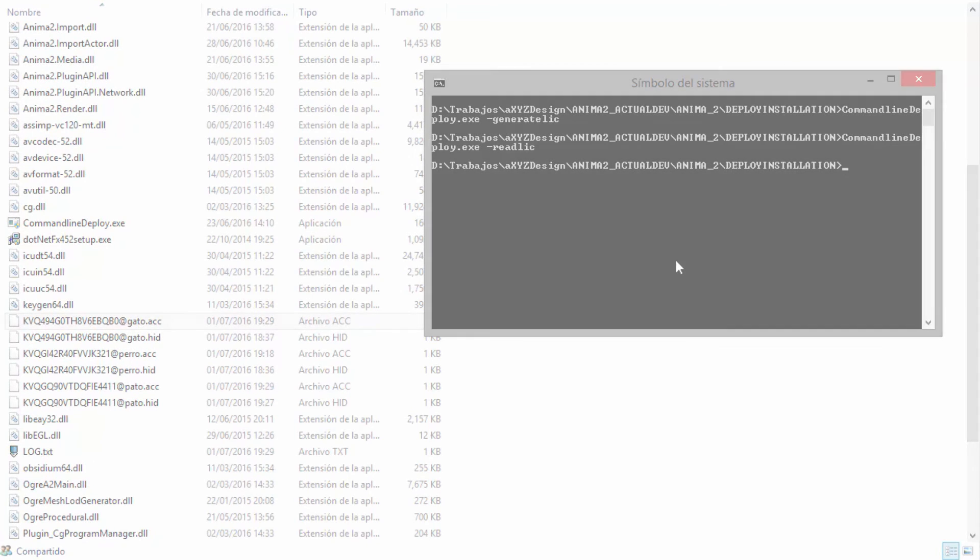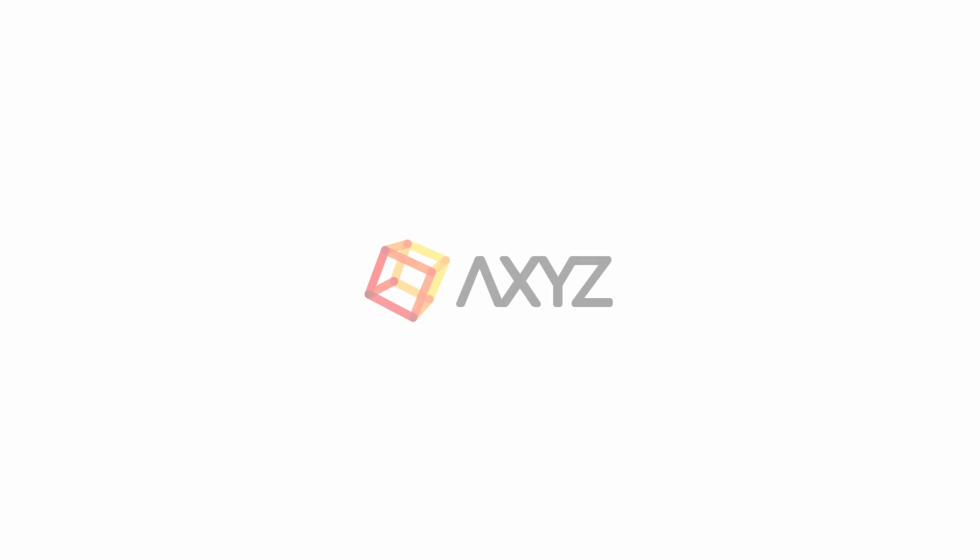We hope these tools will save you time and make installing on multiple machines much easier. If you have any questions, please don't hesitate to contact our support team.